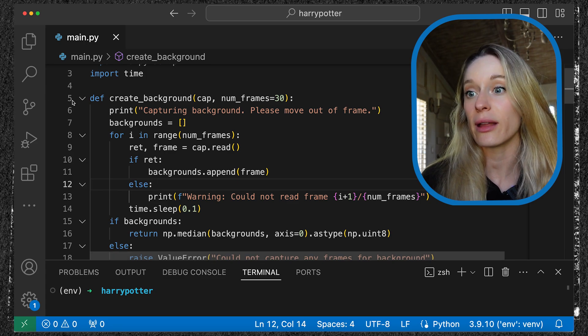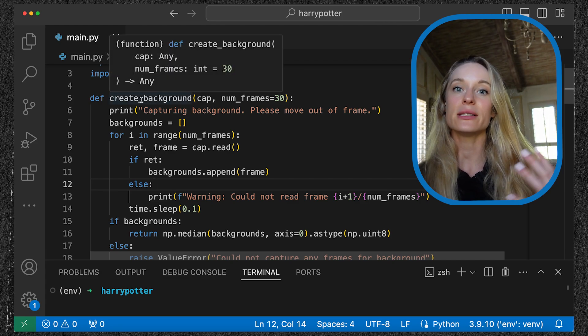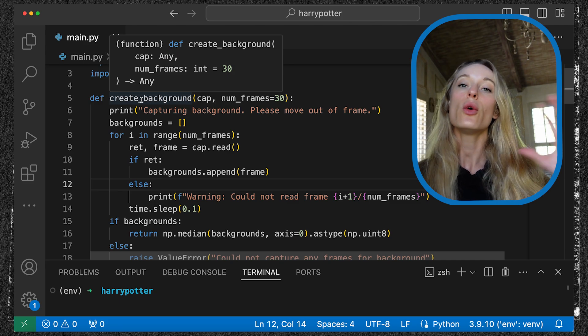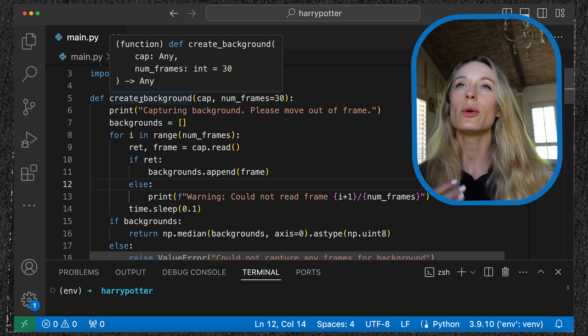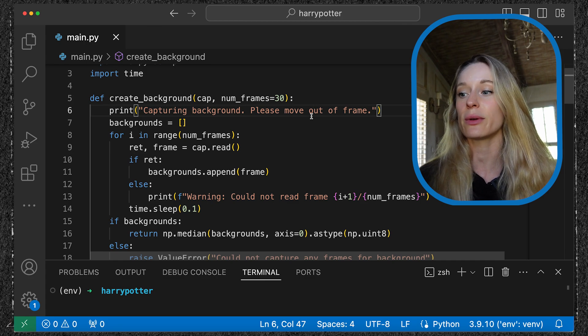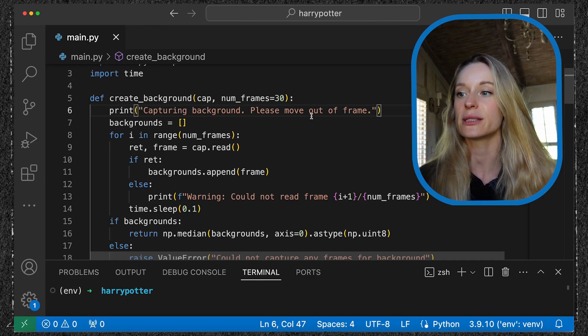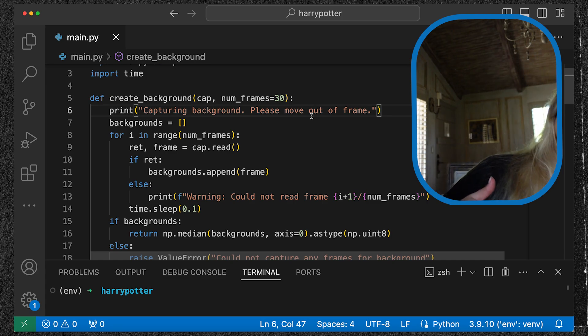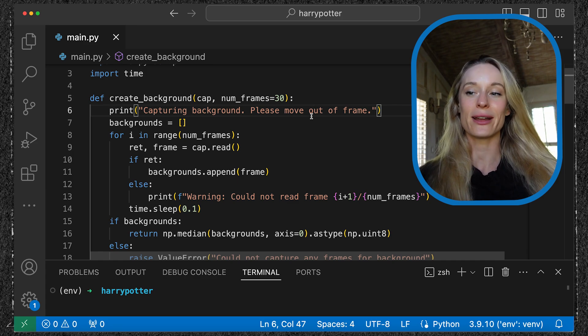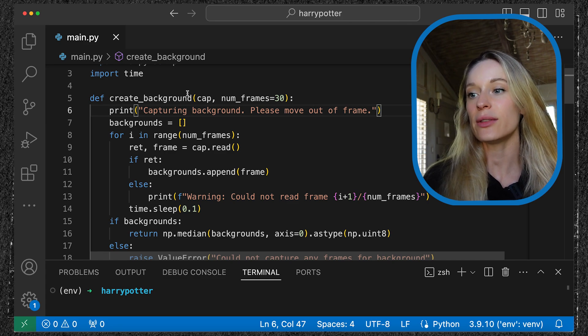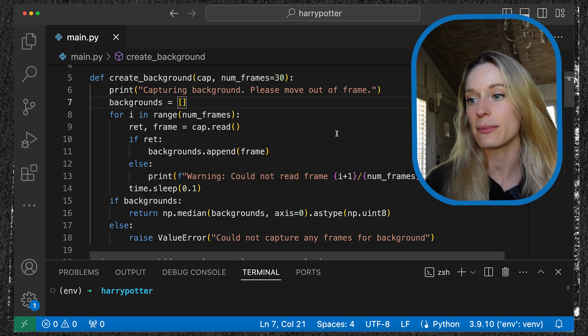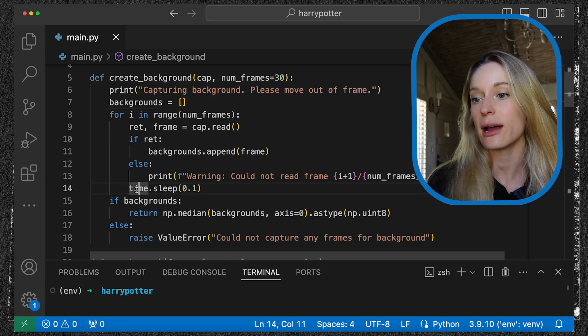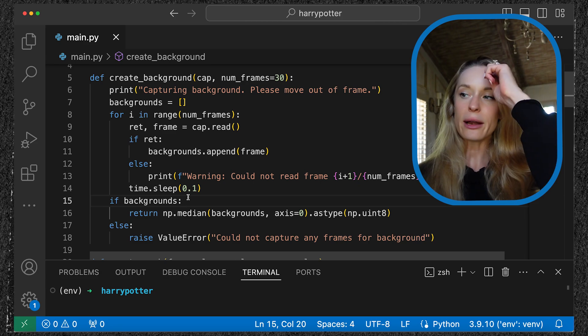You can see here the first thing we are going to do starting on line 5 is create the background. I really want to emphasize in this example it is not live detecting what my background is. We do have to create a background first. This is pretty simple, essentially taking a photo. When this program is run initially, you'll have to step out of the frame so it can take a background of everything behind you. This will give us the base to work with.